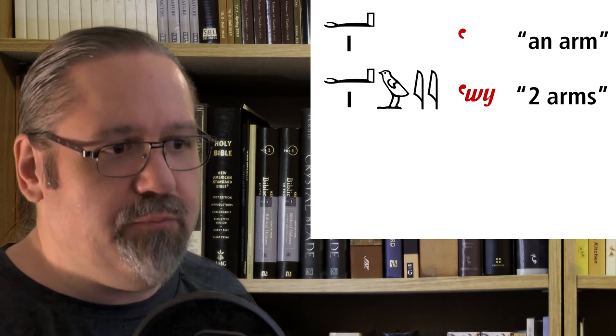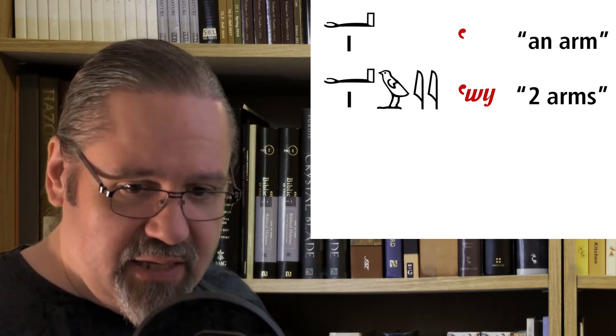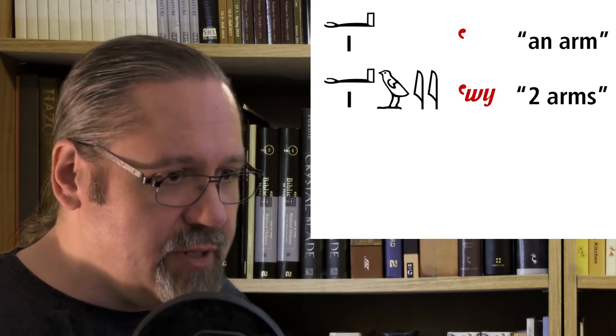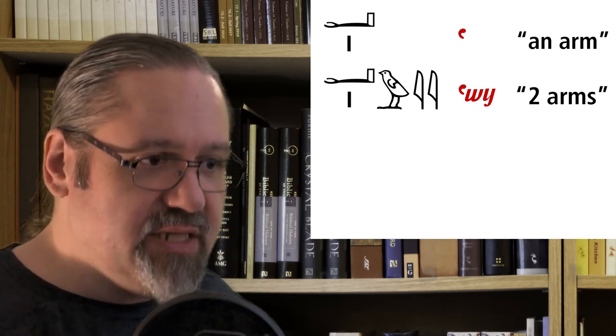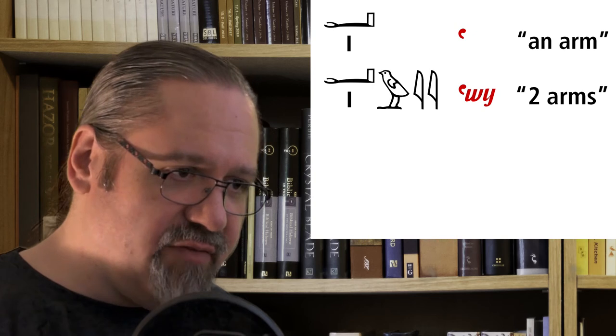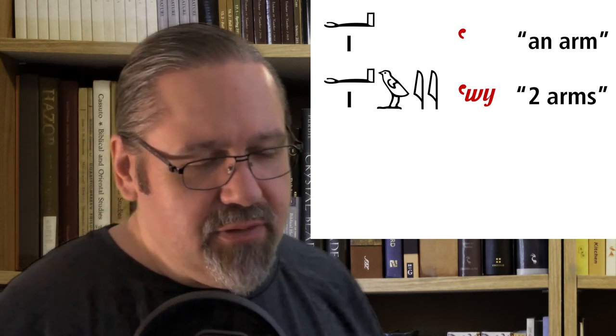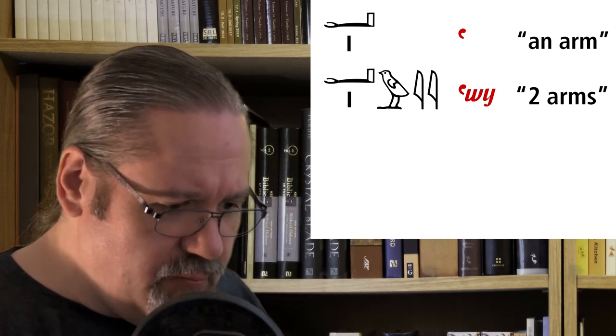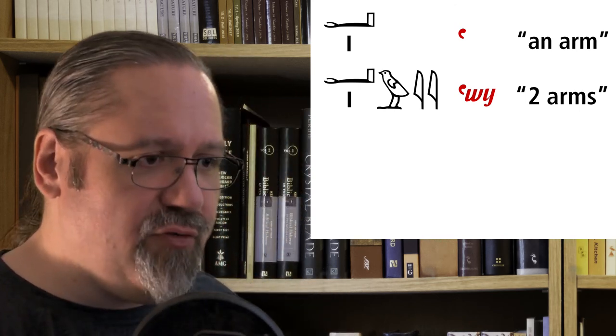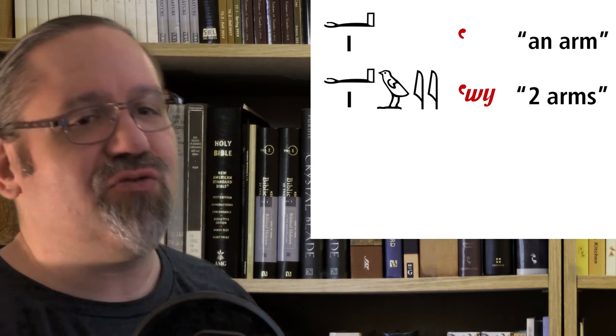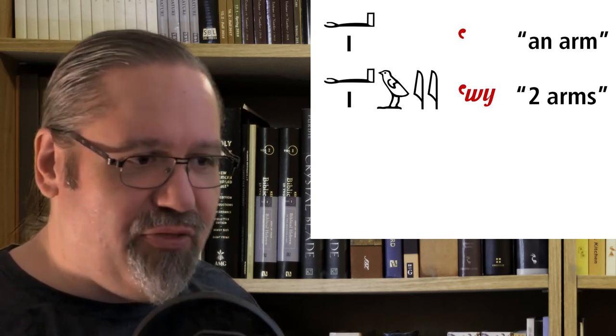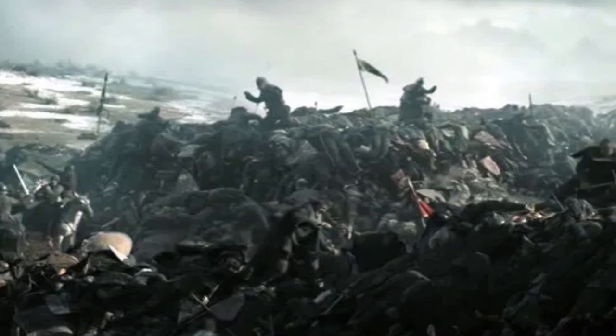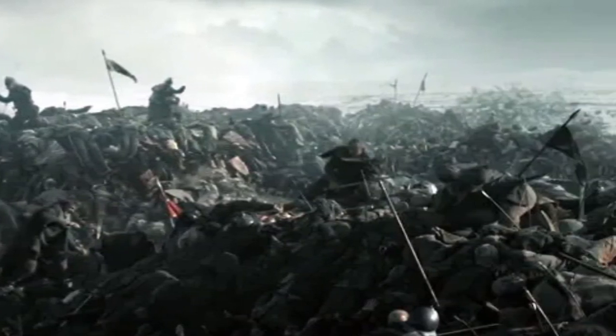In English, we also pluralize things by adding a suffix to the end of it. We talk about a car, but ten cars. We add an 'S' as a suffix to the end of it. Let's say we had one arm, we have two arms. What if we want many arms? Let's say we're trying to describe in Egyptian the battle scene from Game of Thrones where there's all these dead, dismembered arms that are on the ground. How are we going to do that?